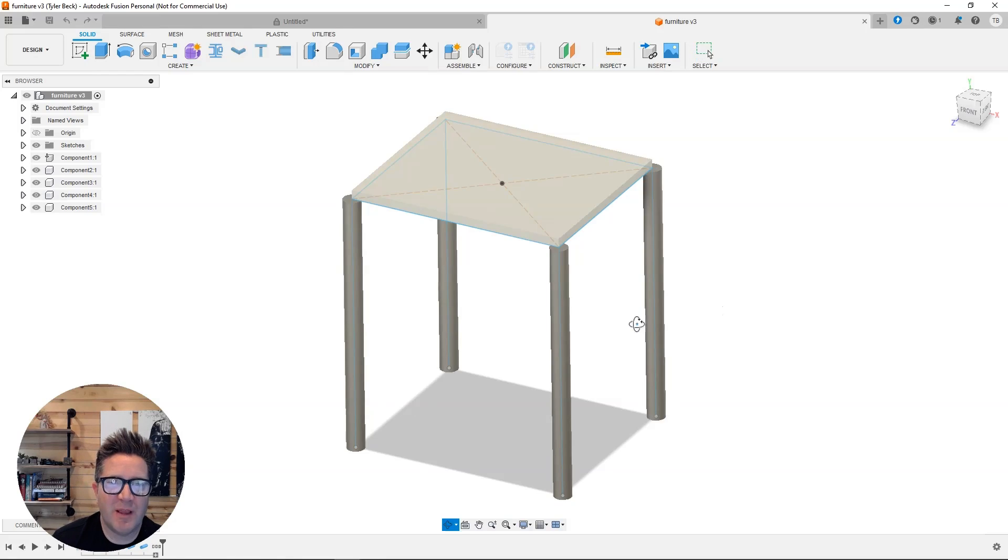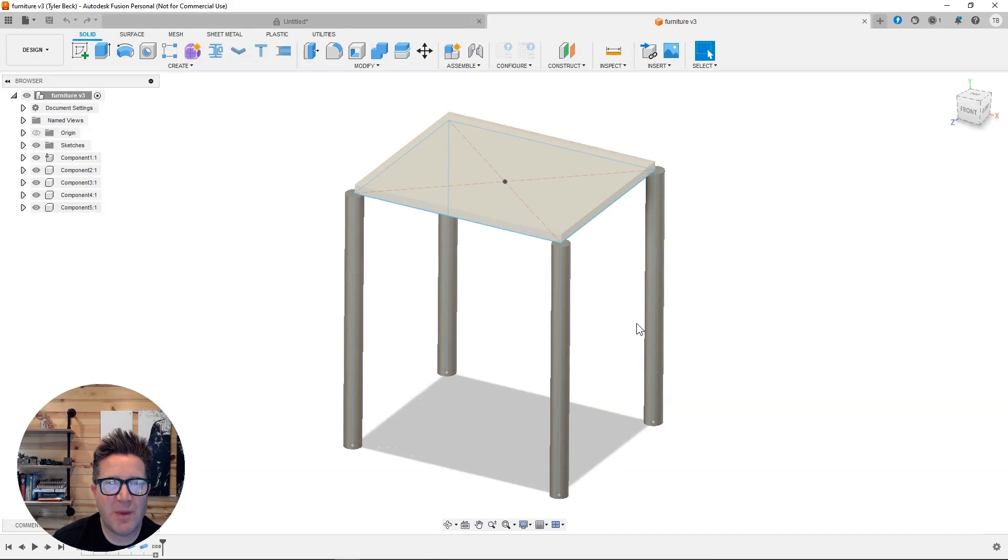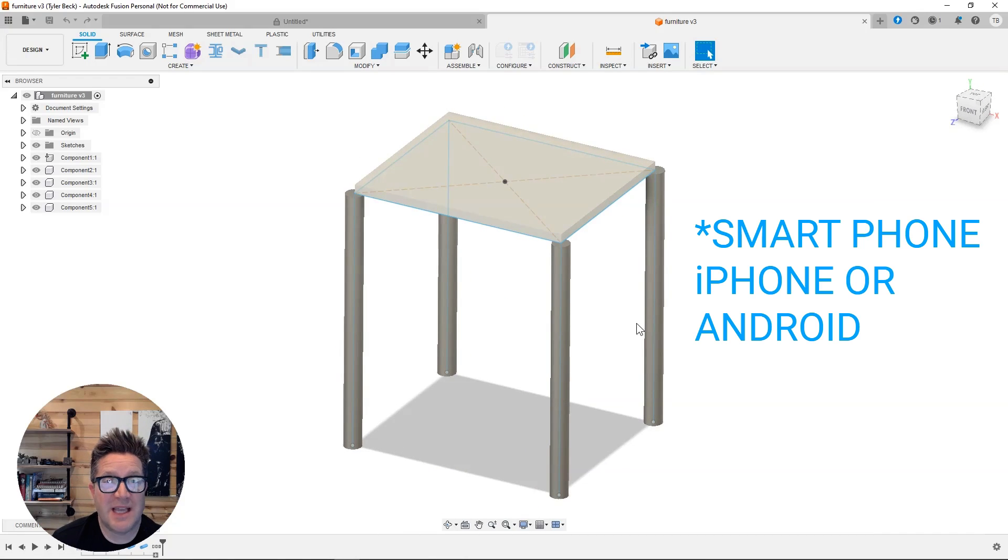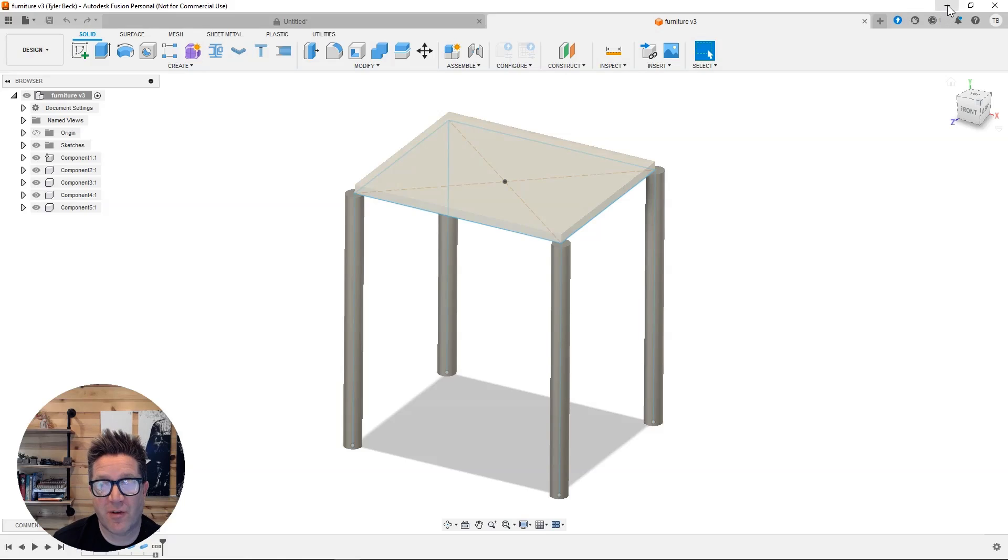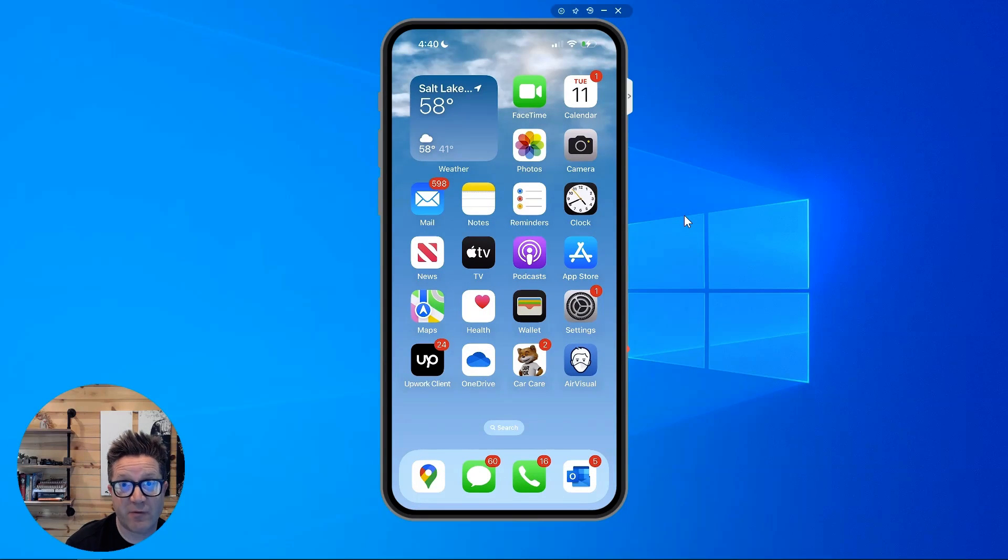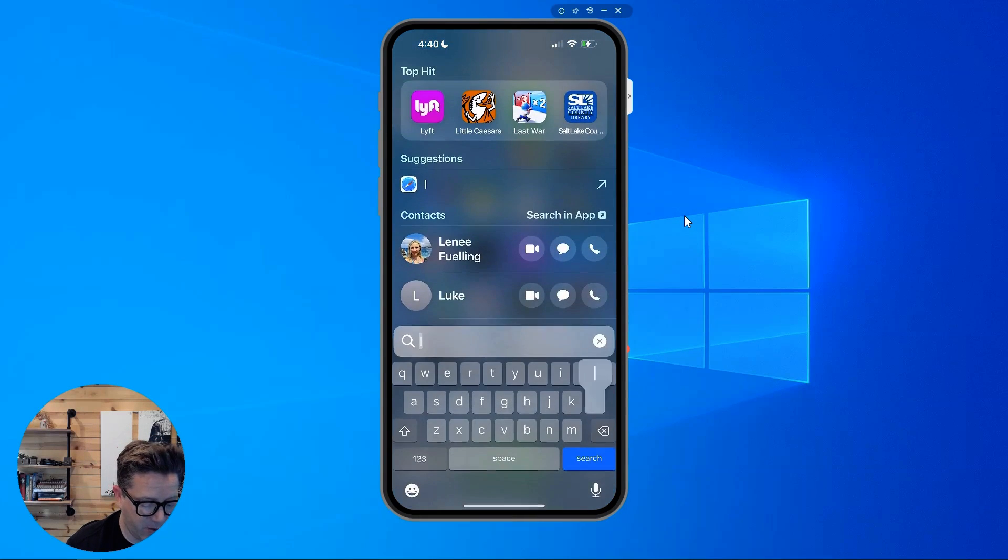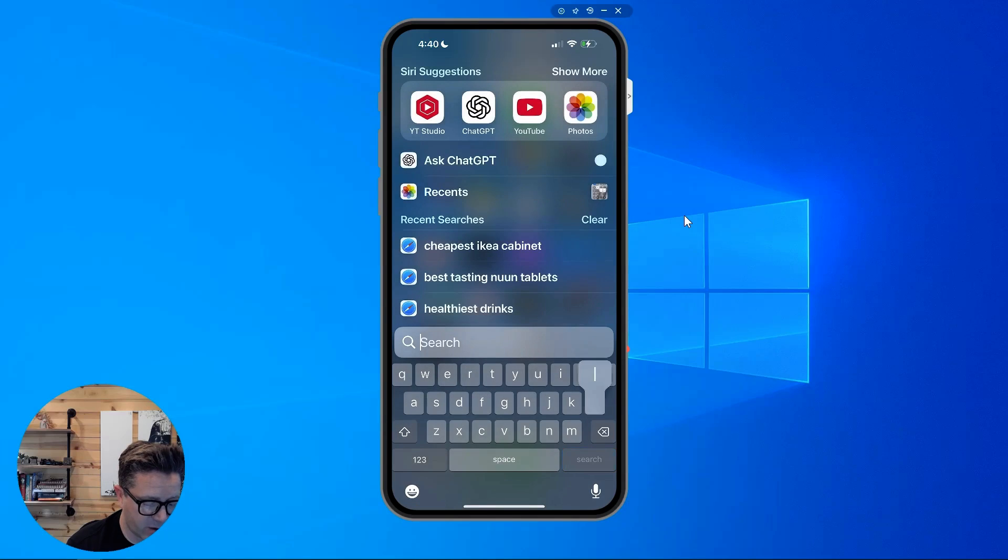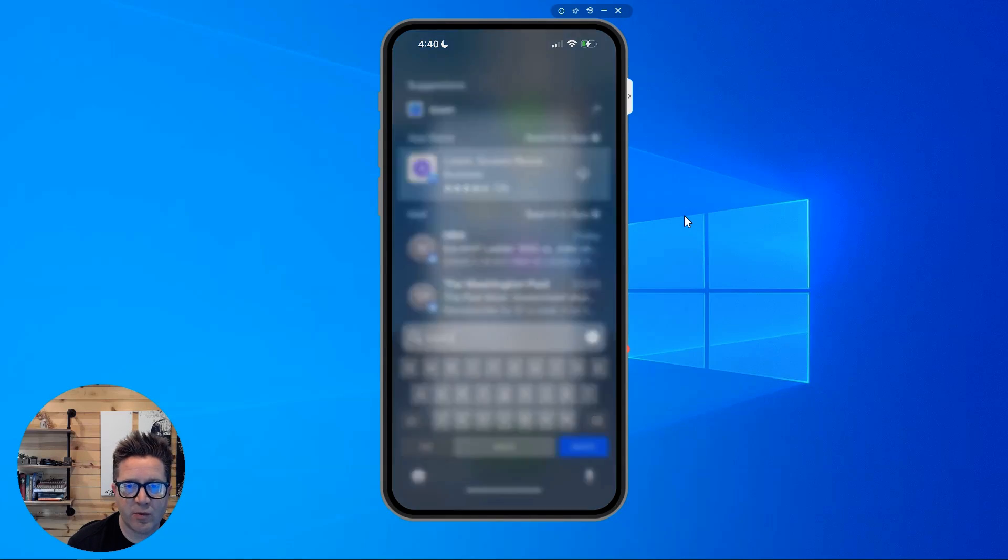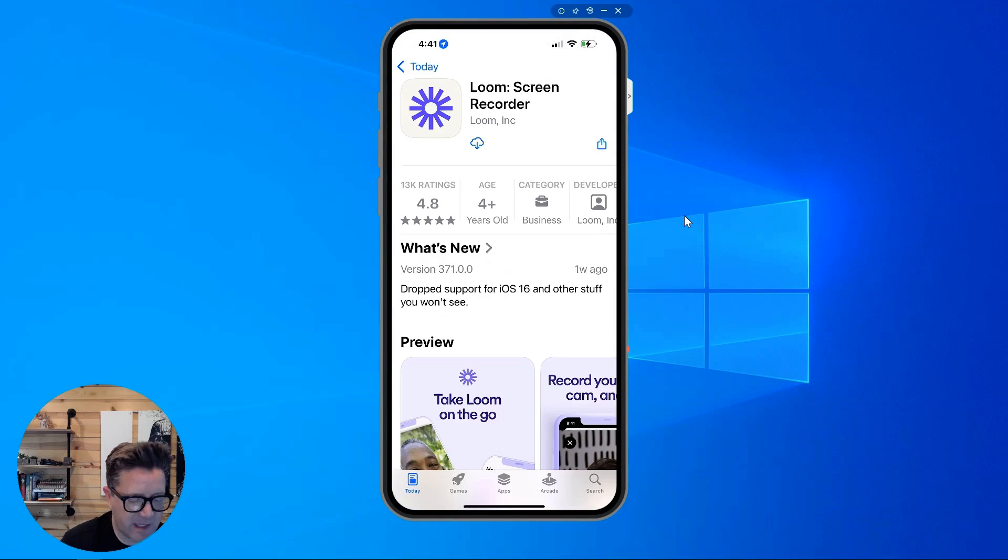So if you have this Fusion model and you need feedback, I would say the easiest way is actually probably going to be on your phone. So let's look at that first. Everything in today's video will be free from Fusion to the recorder. So search for Loom in the app store. It's called the Loom screen recorder. Download that.